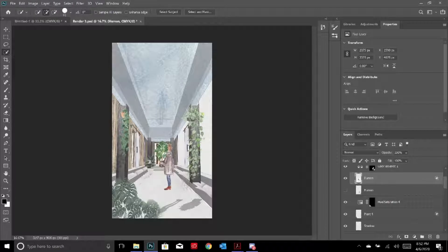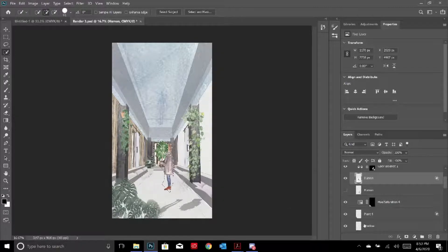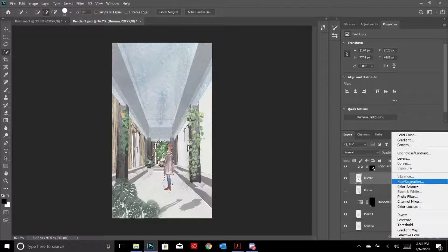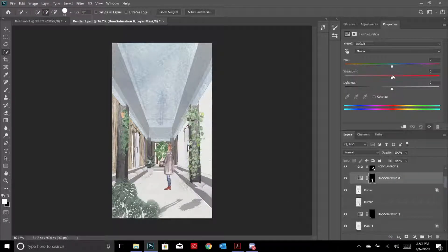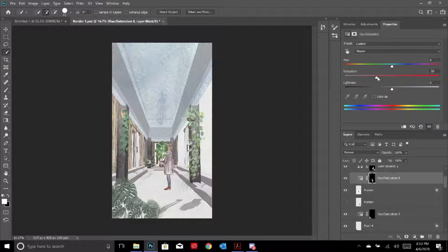This person is blending really well into the environment now. But the person I had before really wasn't blending, so I selected the entire body, went to Hue and Saturation, desaturated it, and made it blend a bit more with the picture so it didn't seem out of place.